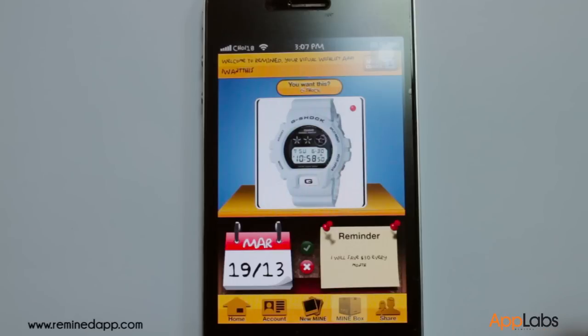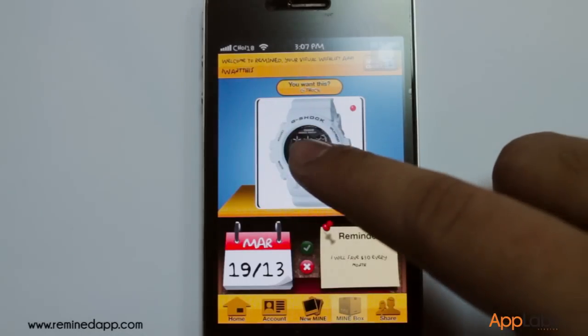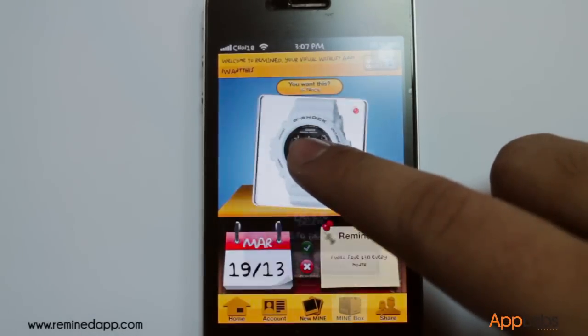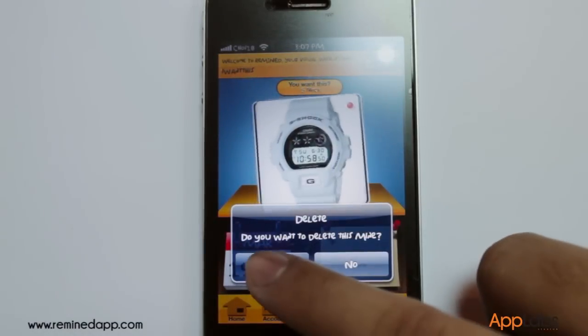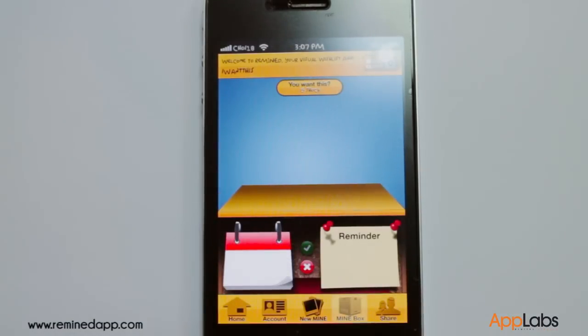You can edit the title, reminder, target date and time here. If you want to delete your mine, just simply press and hold on the mine and tap on Yes once prompted.